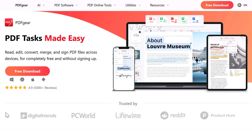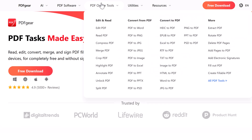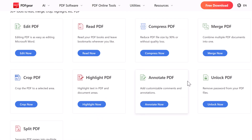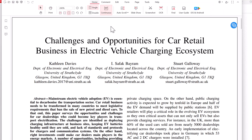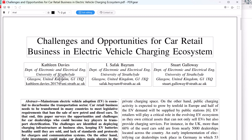First up is PDF Gear, one of the most complete truly free PDF editors available in 2025. It works on Windows, Mac, iOS, and Android, and also has a full-featured online version. No watermarks, no forced signups, and no surprise paywalls. PDF Gear gives you the rare ability to edit existing text directly in a PDF — something many free editors lock behind a paywall.